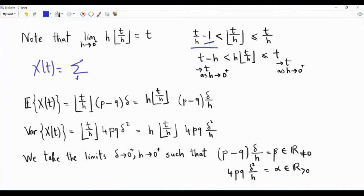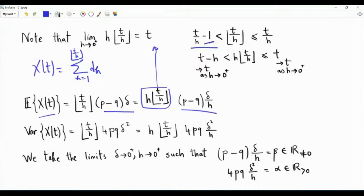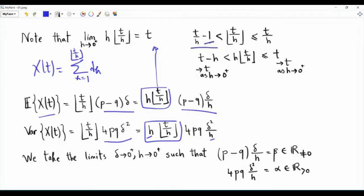What are the statistics of x(t)? Since x(t) is a summation of iid random variables dk, the first moment of x(t) is the first moment of dk, which is delta(p minus q), times the number of terms, floor(t/h). Multiplying and dividing by h, we get a term that tends to t as h tends to 0, times (p minus q) delta over h. For the variance, since the guys are independent, the variance of the sum is the sum of variances: variance of dk times floor(t/h). Again multiplying and dividing by h, this tends to t as h tends to 0, times 4pq delta squared over h.